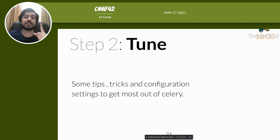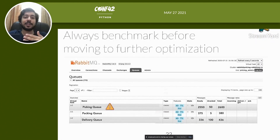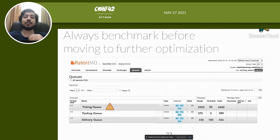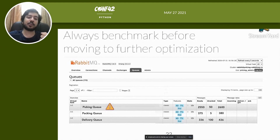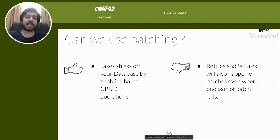We've built the Celery system but don't know how well it performs. It's always better to benchmark before any optimization — in my experience, going by intuition leads to either over-optimizing the system or optimizing the wrong parts. When I ran a load test on our pipeline, I saw that the number of tasks queued at the picking worker was much higher than at any other worker, so I knew where to start optimizing.